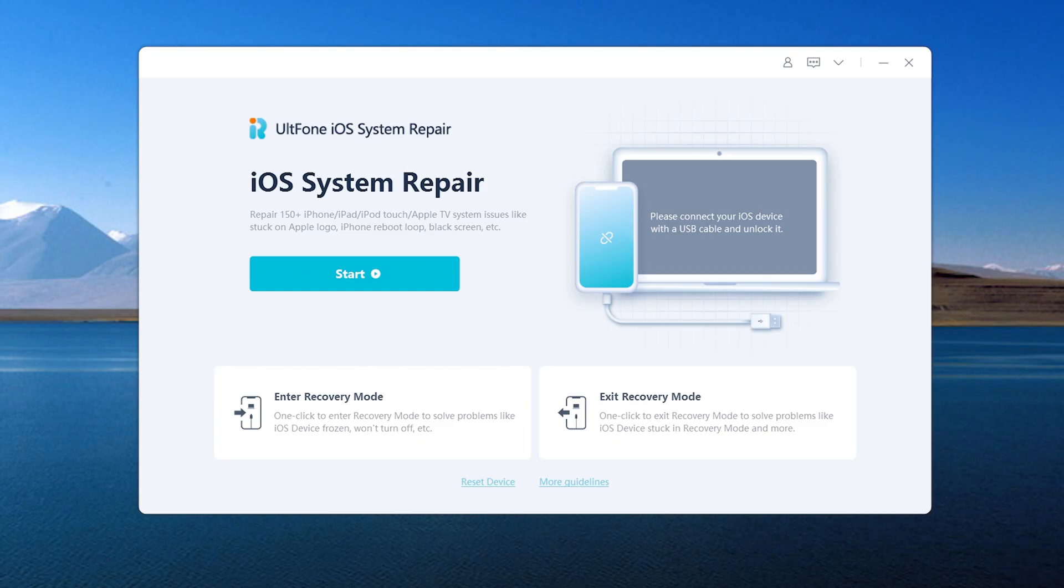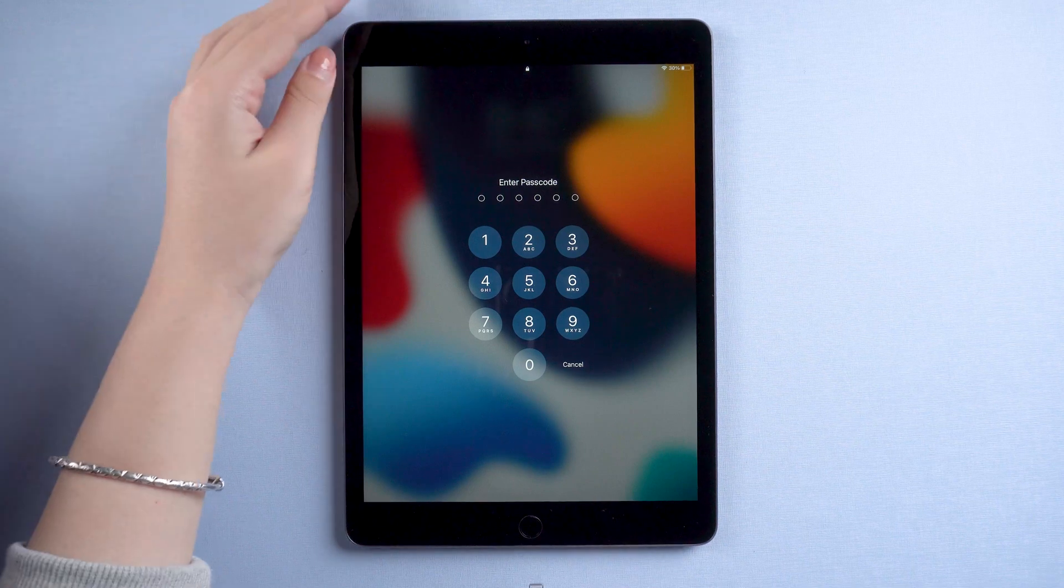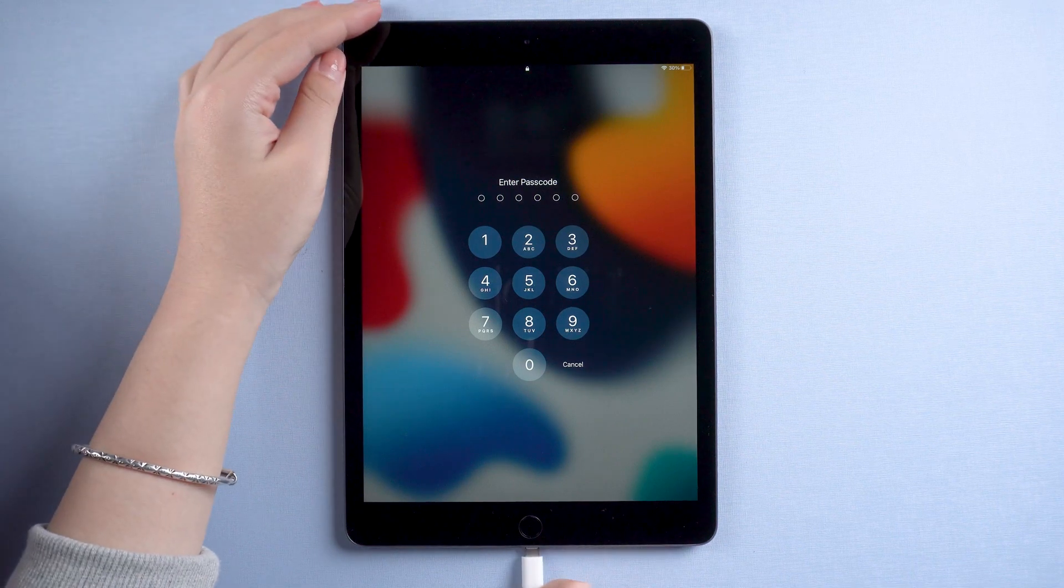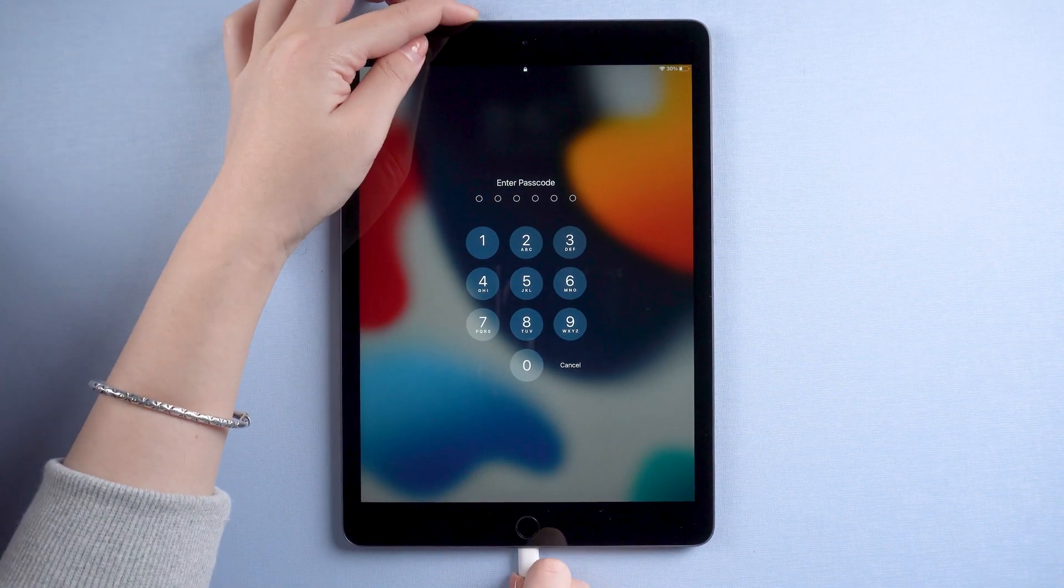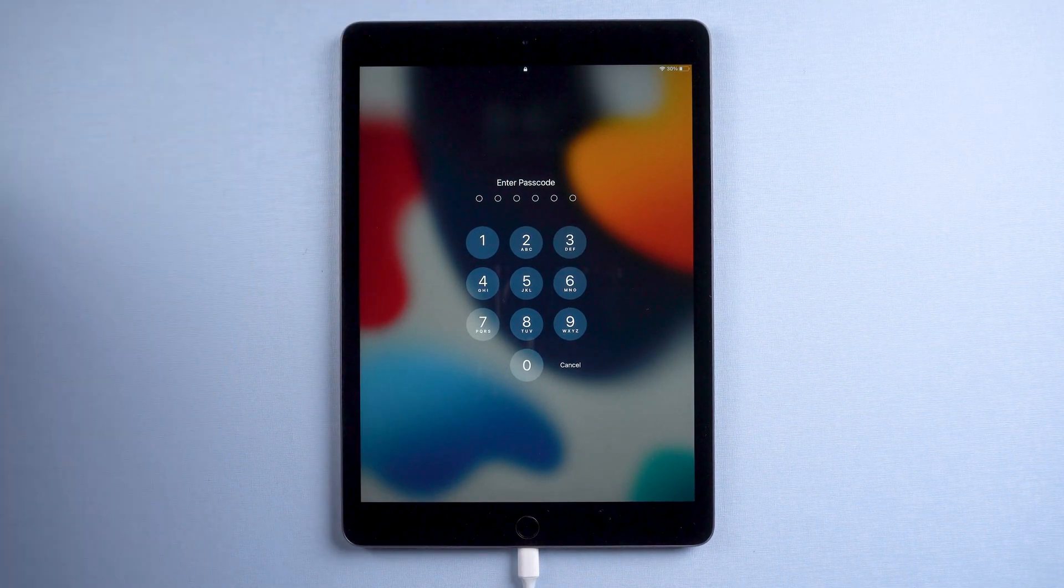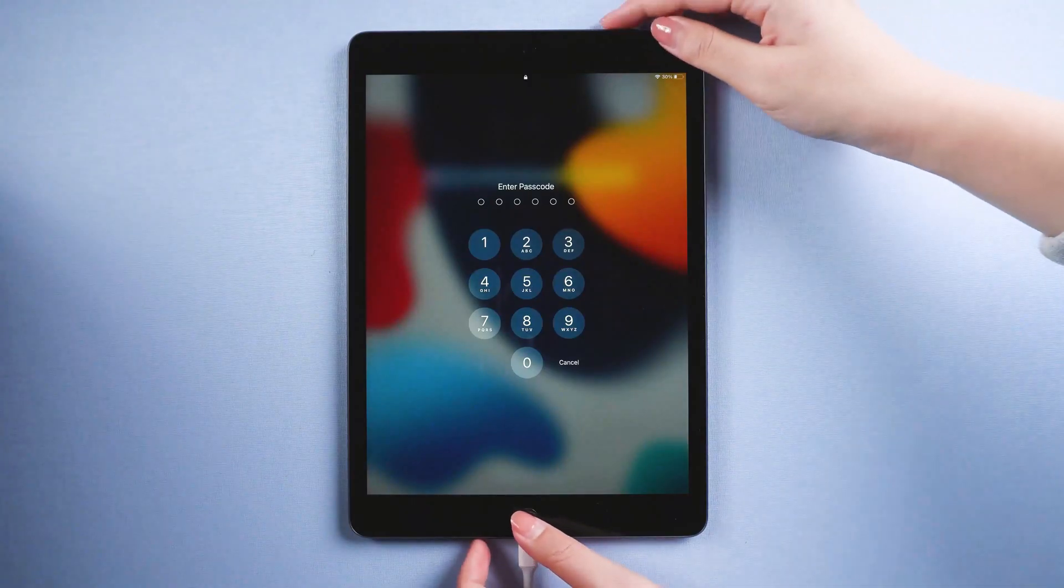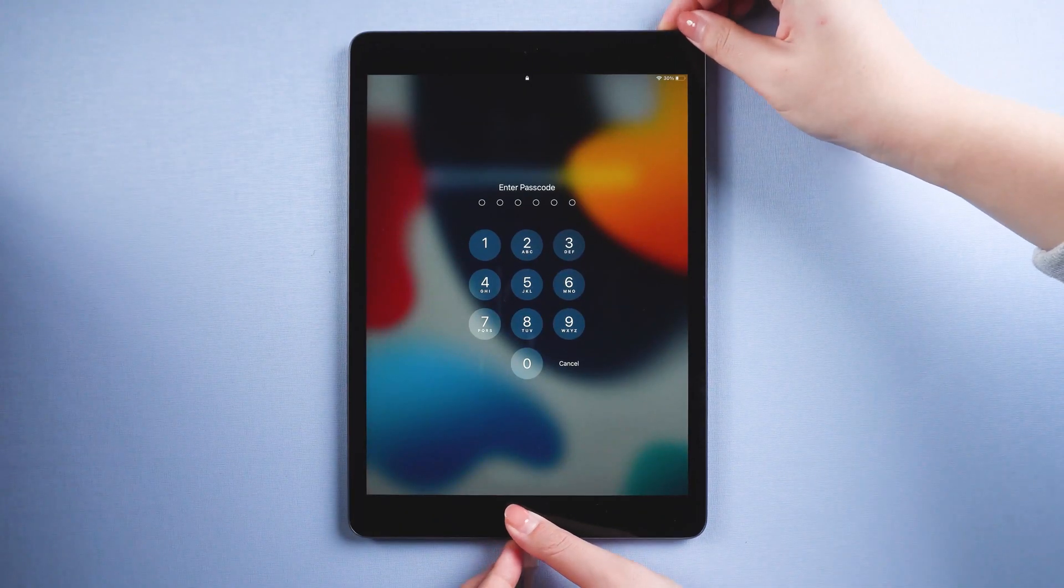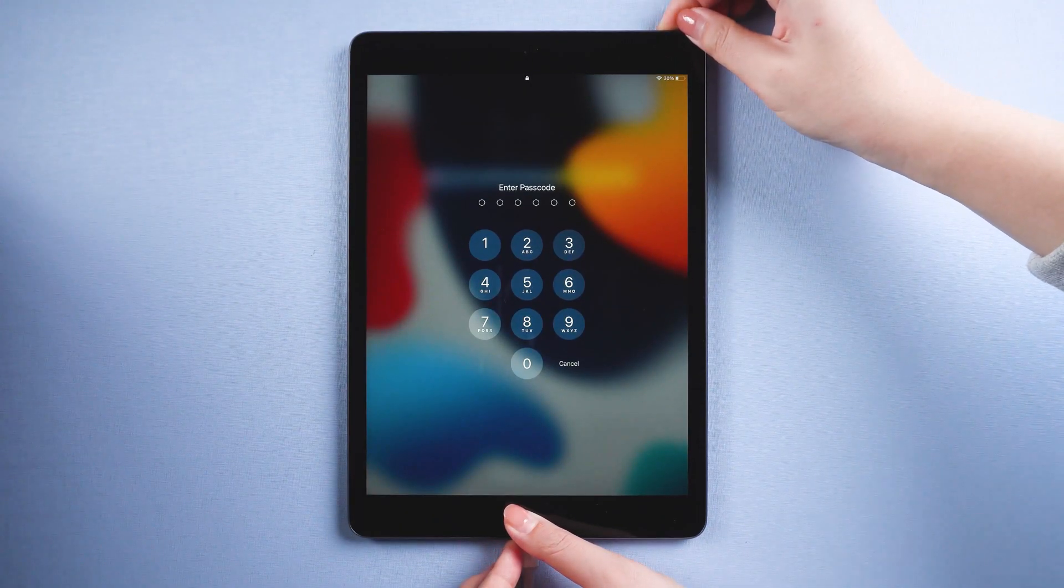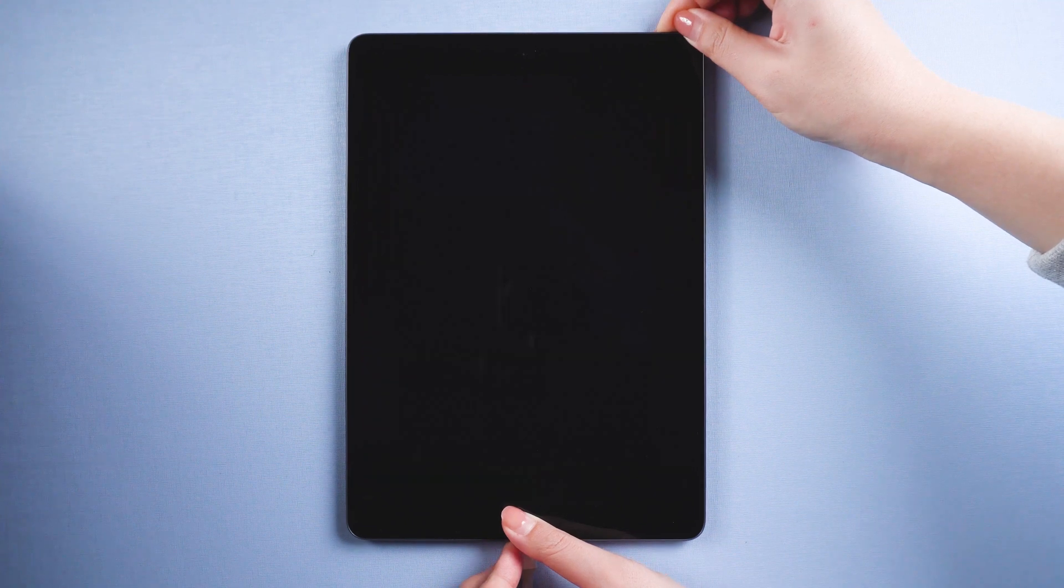Download and open old phone iOS system repair on your computer. Then connect your iPad to the computer. You need to put your iPad into recovery mode so old phone iOS system repair can recognize it. Press the power button and home button at the same time. Keep pressing until the computer icon comes up.